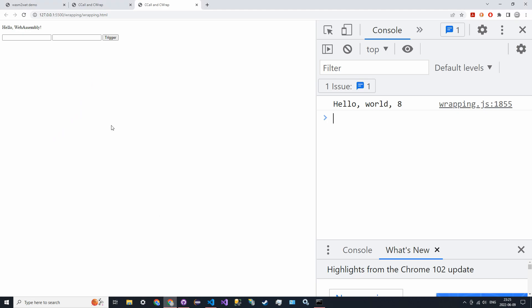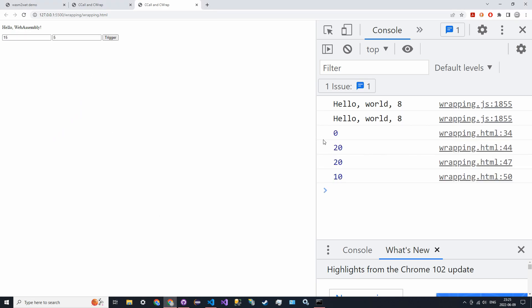Going back to the browser: with 15 and 5 we get 20 from the add function (15 + 5) and 10 from the subtract function (15 - 5). So those are our first two export methods with ccall and cwrap. Next time we'll be looking at one more method which will be a more flexible way to do this. That's pretty much all for today — I'll see you guys in the next one, have a good one.